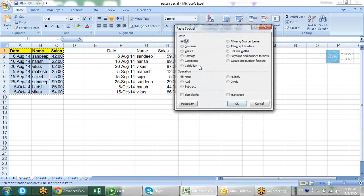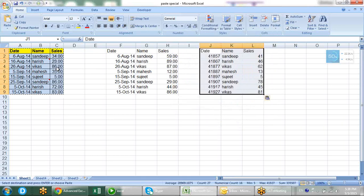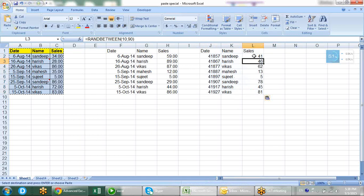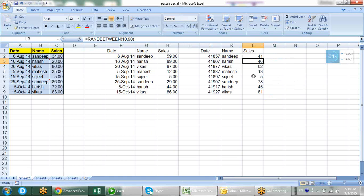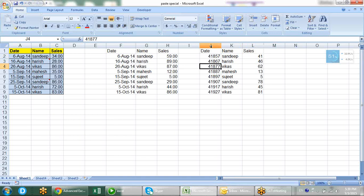We have another option: 'Formulas'. Formulas and normal copy-paste are similar — they do the same thing. But it is more concentrated about the formula, so it doesn't paste any visual formatting, but it pastes the formula and the values both. However, the number formatting is not there, so there are no decimal points and the date is not in proper format.